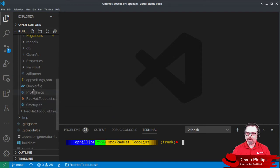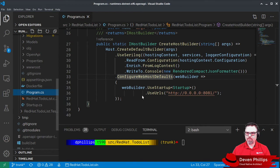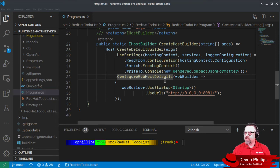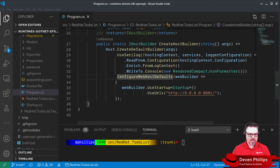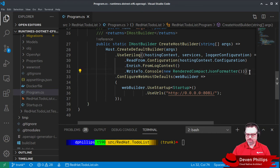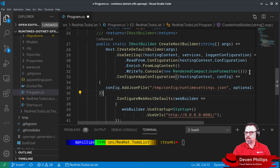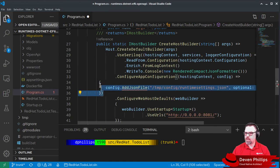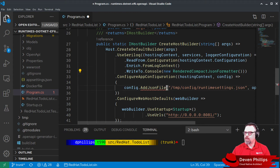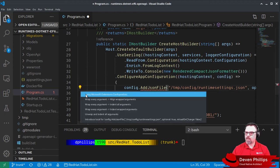So inside of our program.cs file, where we've already configured Serilog, what we're going to do is in our configure app configuration method, we're going to add support for pulling in another configuration file. There we go.